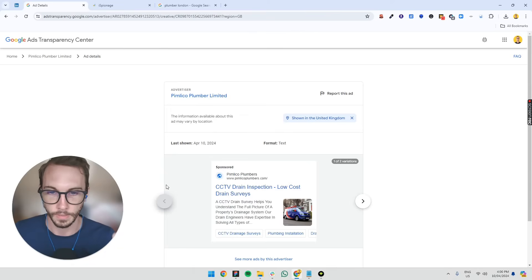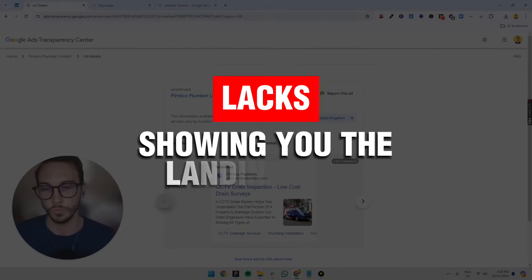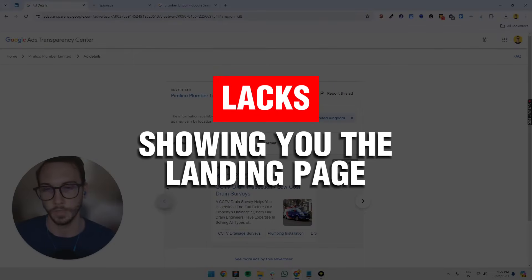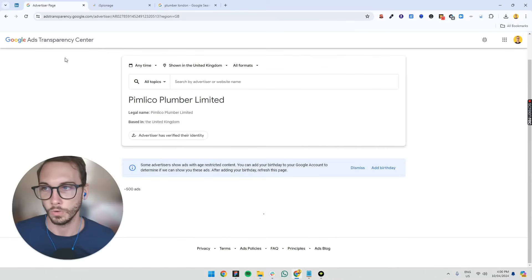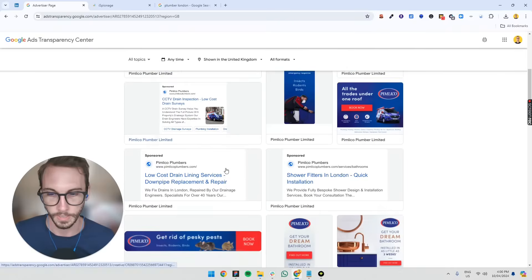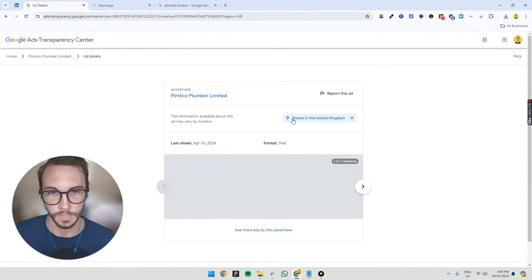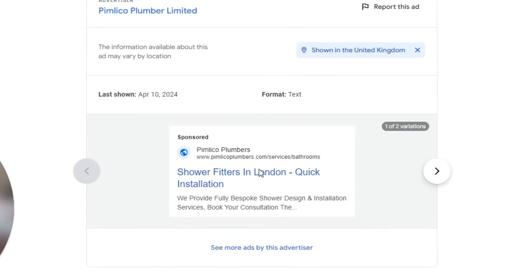Where I find this lacks is showing you the actual landing page that they're sending people to. Not always is the case where you see here on one of the URLs that this is a correct URL — maybe this is a made-up one that they use.